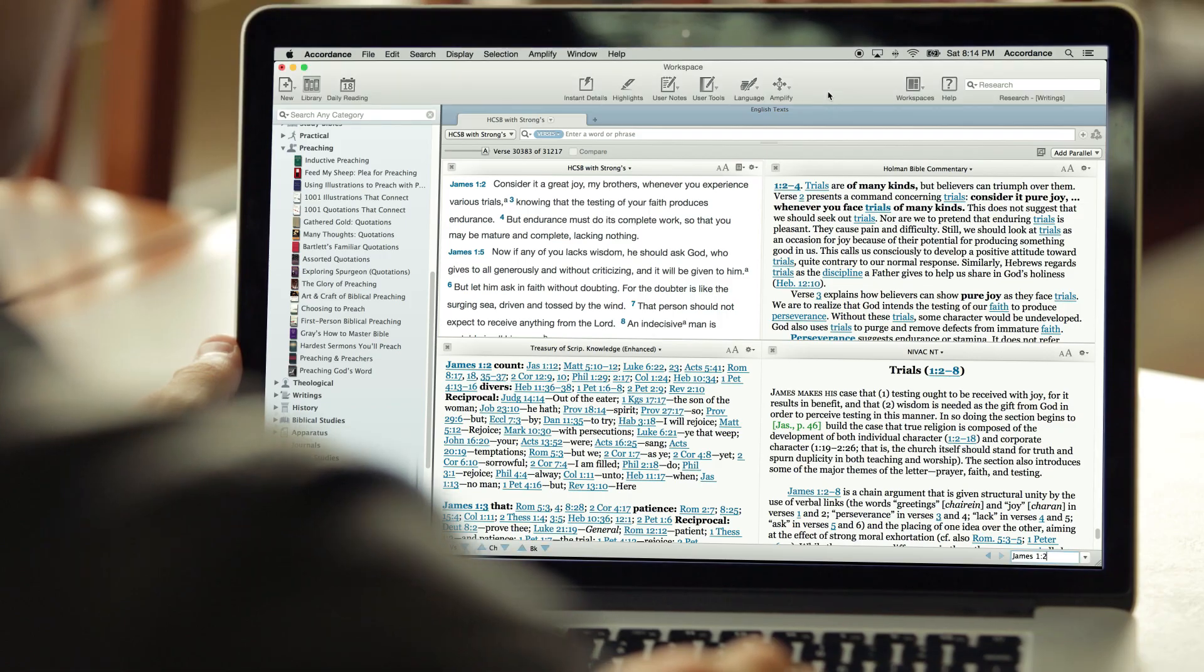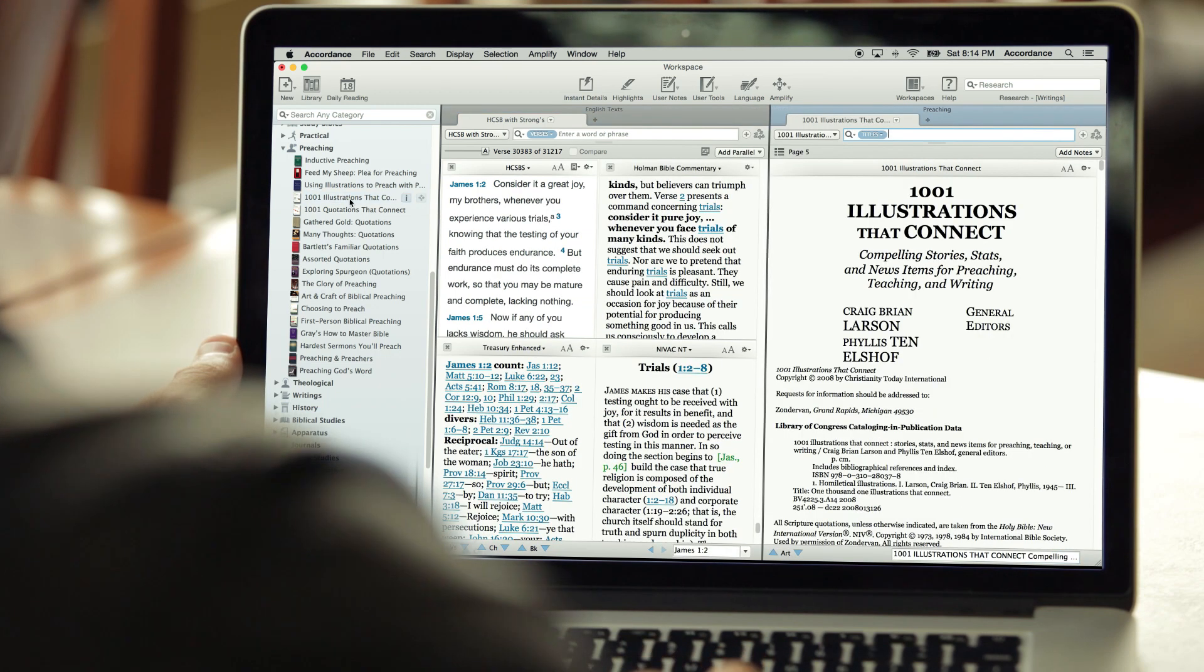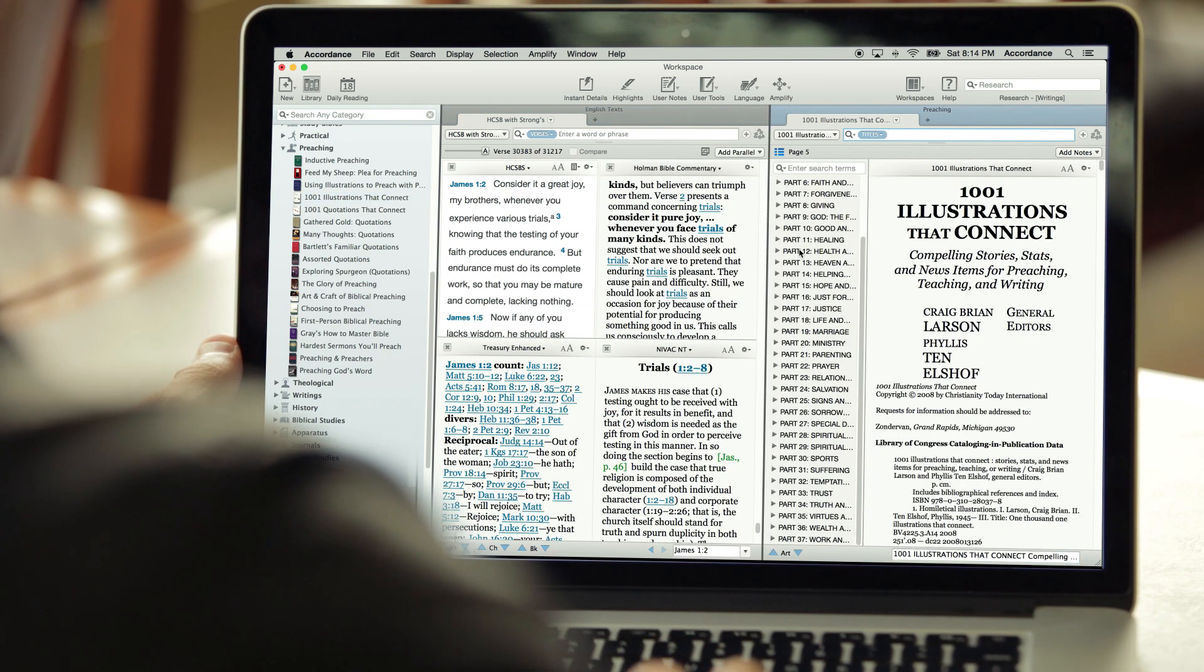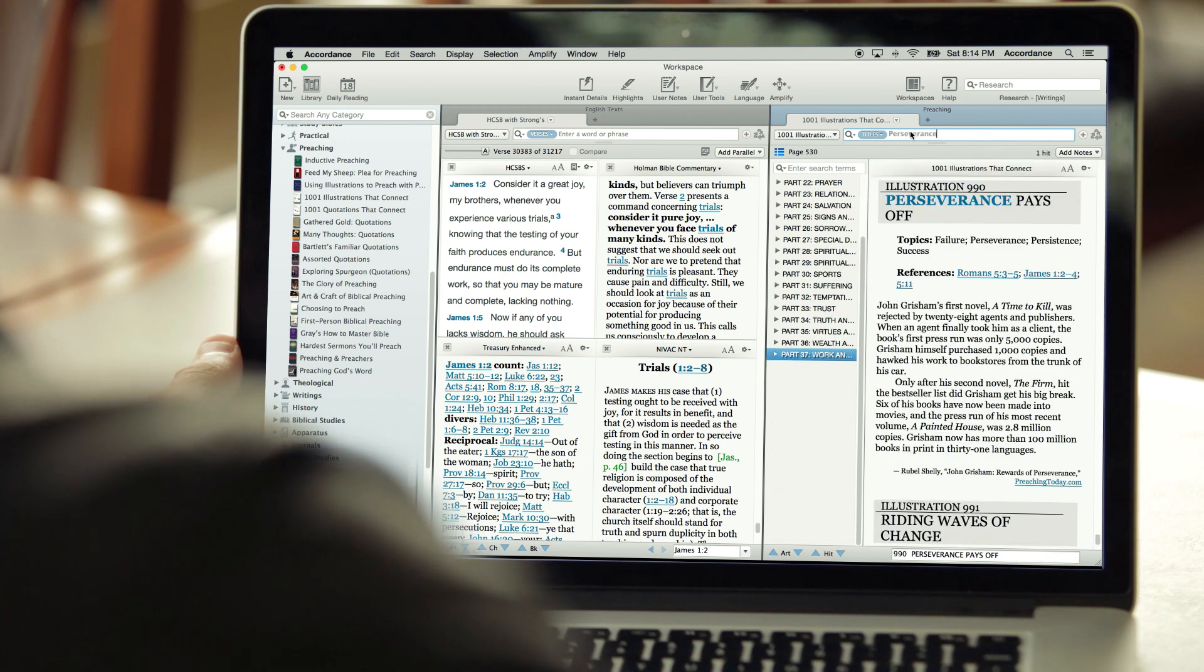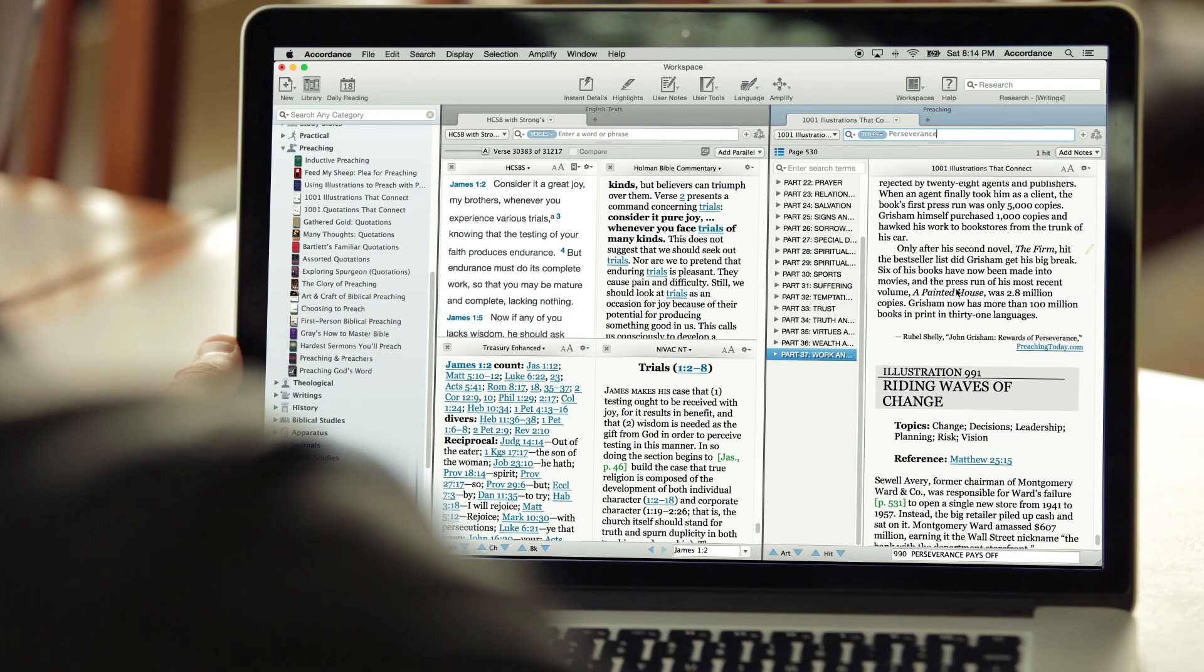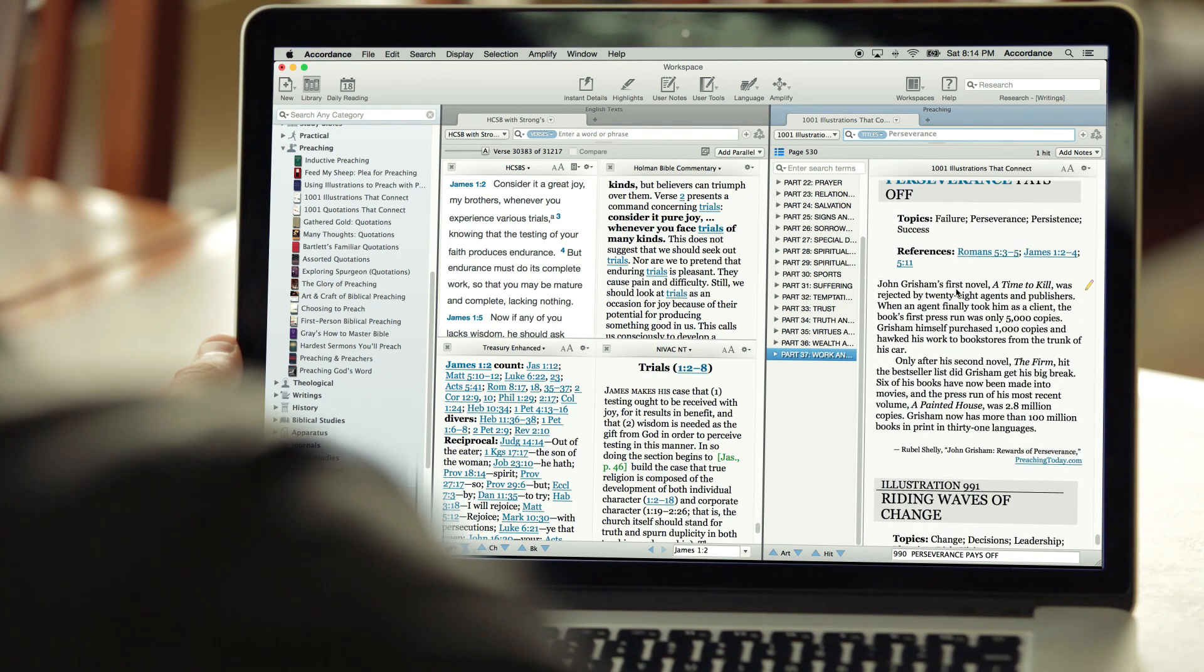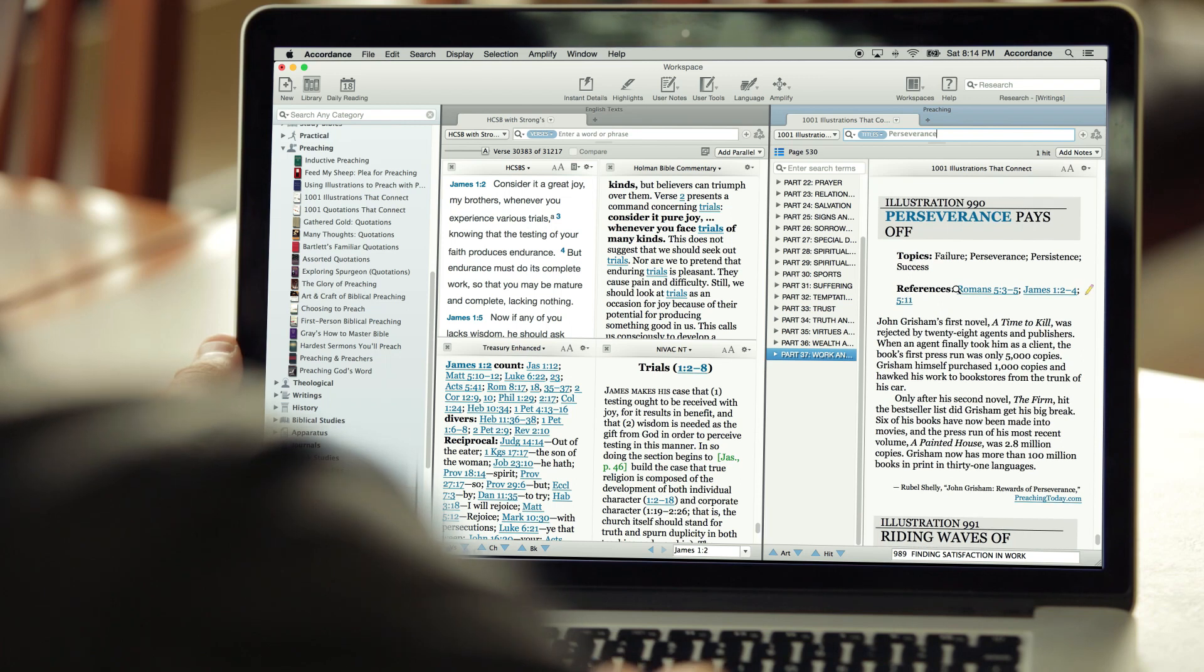Pastors and church leaders will love our many expositionally-based commentaries and sermon helps. Get inspiration from the collected sermons of great preachers, find the perfect illustration or quote, and hone your craft with books on practical sermon instruction and methodology. All these resources help those who preach God's word stay fresh and relevant in their messages.